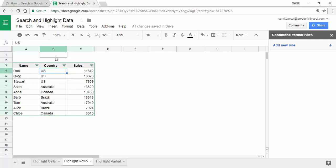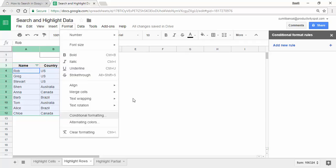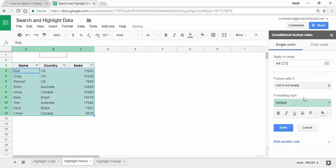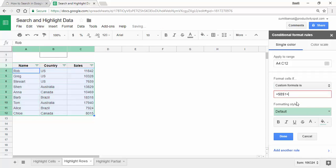For example, all records where the country is US or Canada. To do that, I would first select the entire dataset — remember in the last example I selected only the column, but now I'm selecting the entire dataset. I go to Format, Conditional Formatting, then Custom Formula Is. The formula is again $B$1 equal to, but this time instead of B$4, I use $B$4.